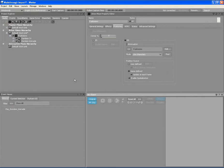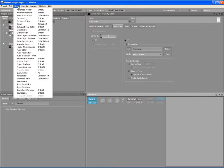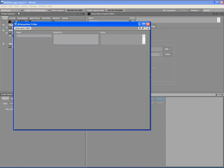First off, we have to open the attenuation editor view. To do so, click the views option in the menu bar and select attenuation editor.